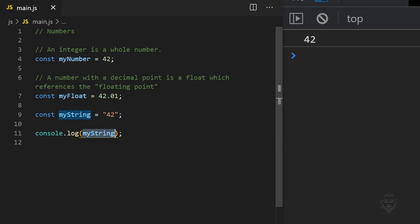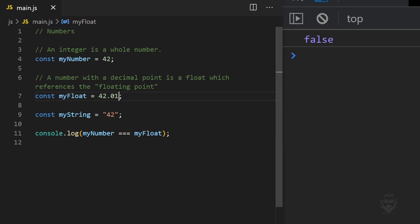Let's compare the value of myNumber to myFloat. MyFloat has a decimal value that is not zero, so the equality comparison returns false. A decimal can exist and return true with the comparison if the value is the same.